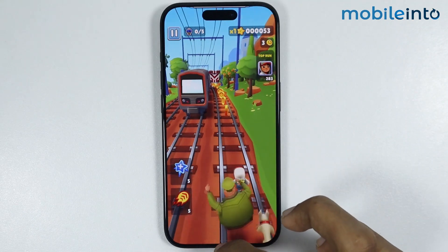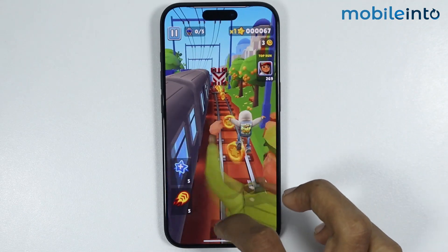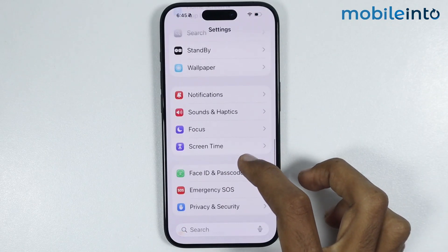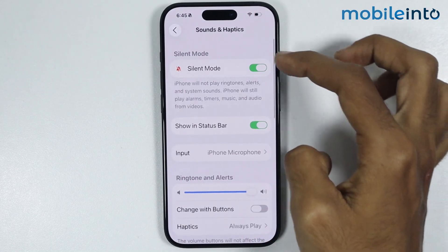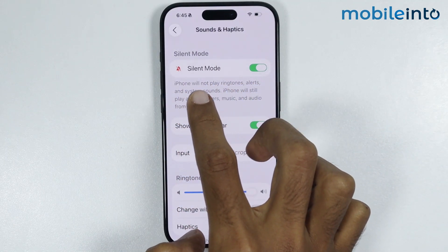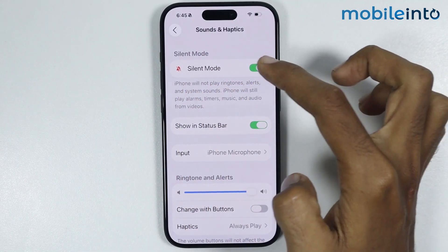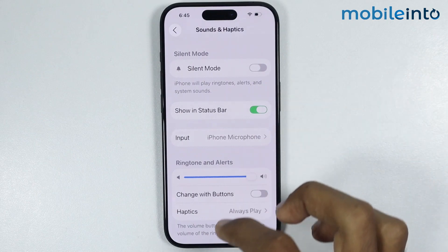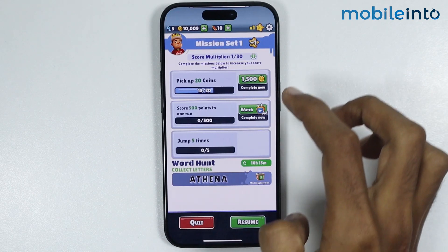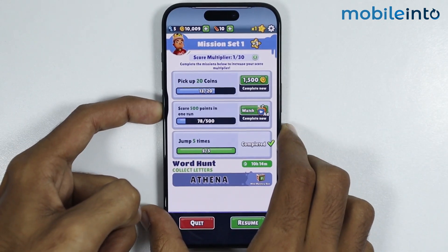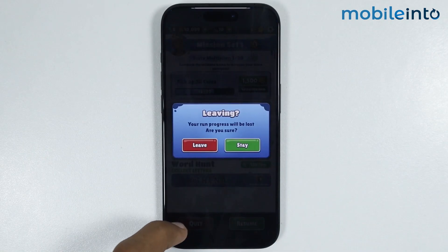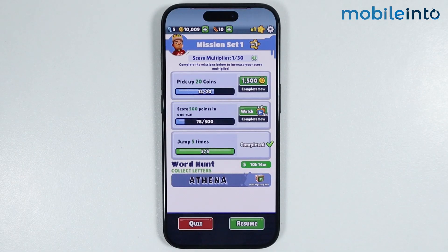To fix this issue, just go to your home screen and open Settings, then tap on Sounds and Haptics. From here, check if silent mode is enabled on your iPhone or not. If silent mode is enabled, just turn it off. Now if we go back to our game, as you can see we have successfully enabled sound on the games on our iPhone.